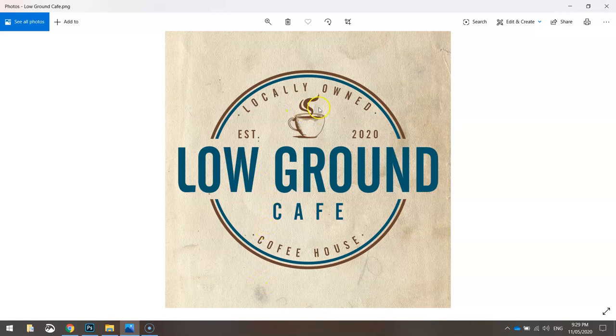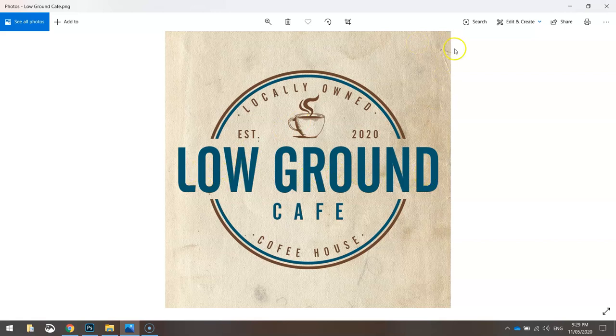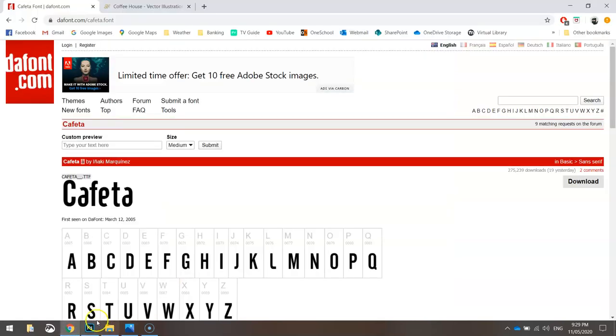The first one is this coffee cup icon, the second one is the font that we've used, and the third thing is the textured background. So let me show you quickly where I got those from.